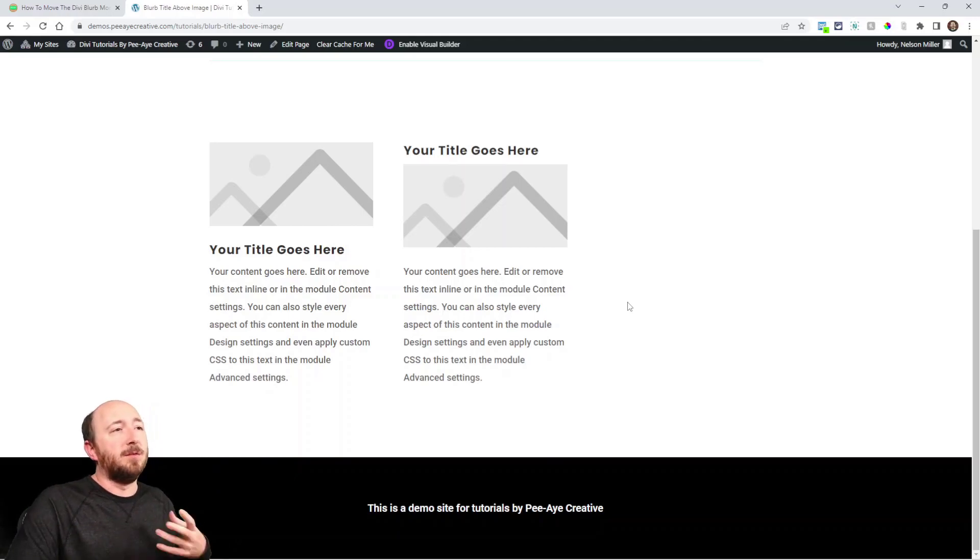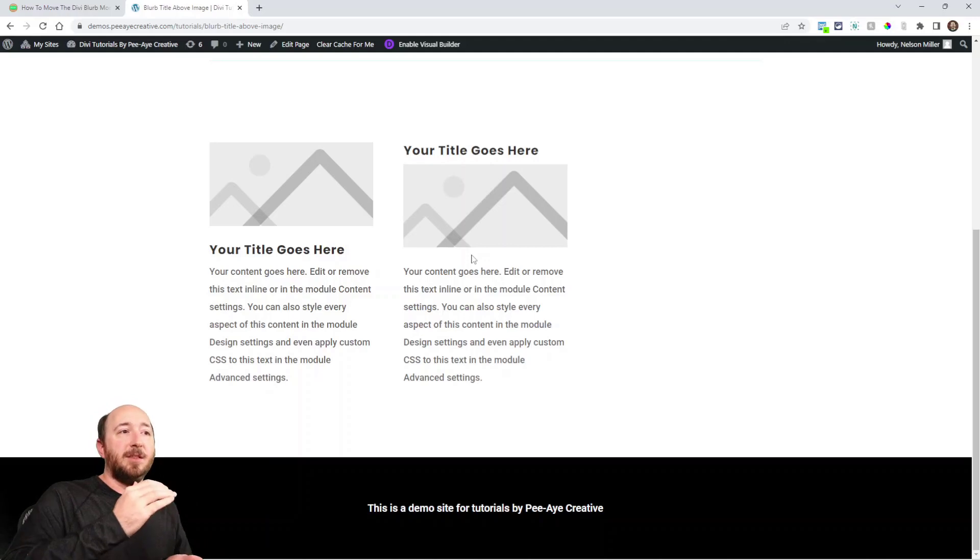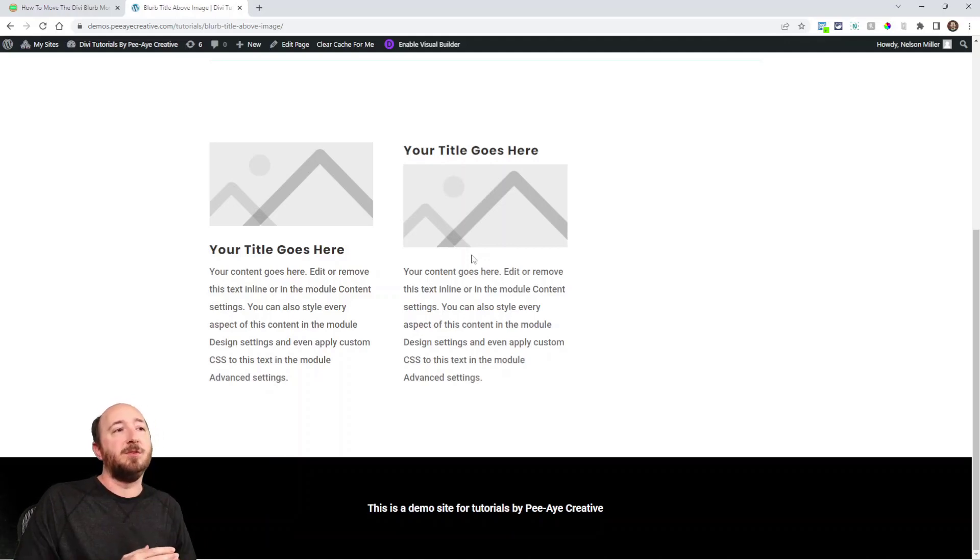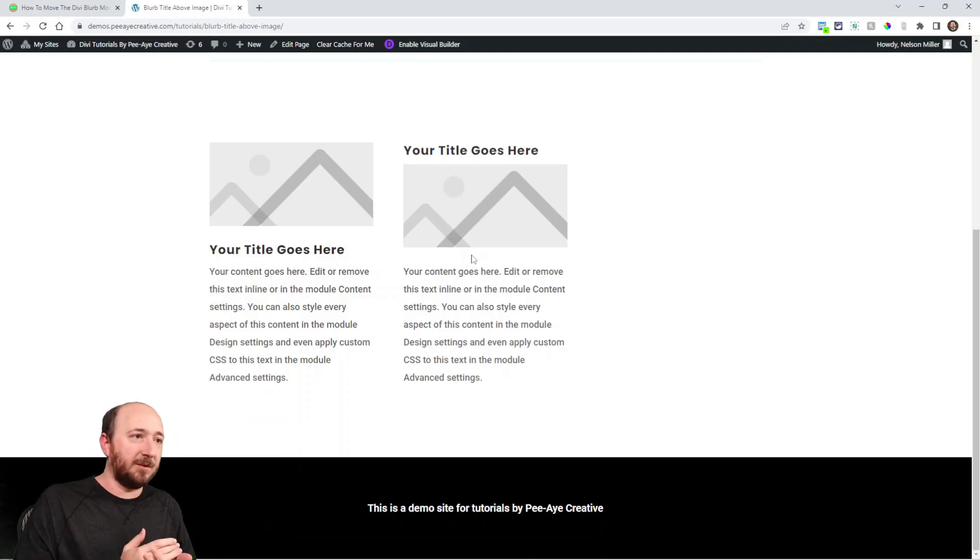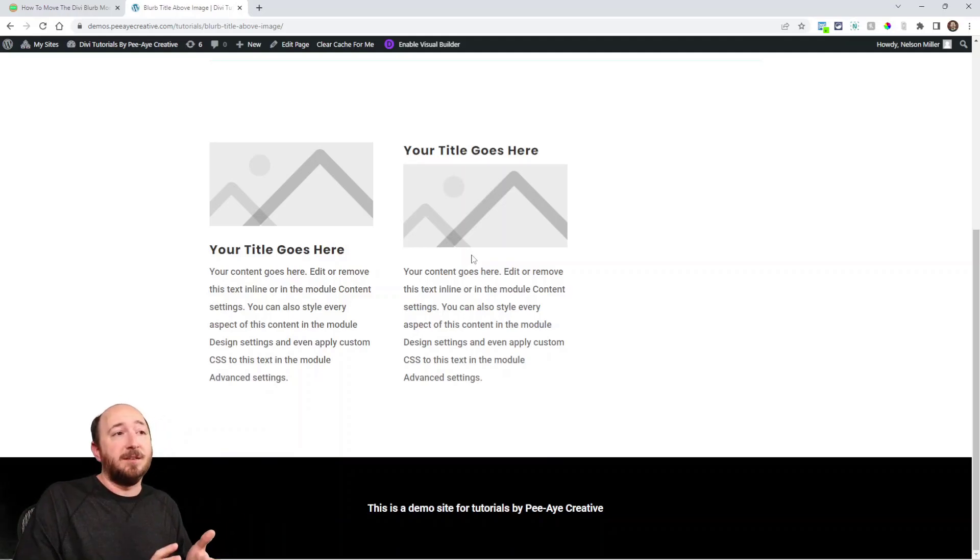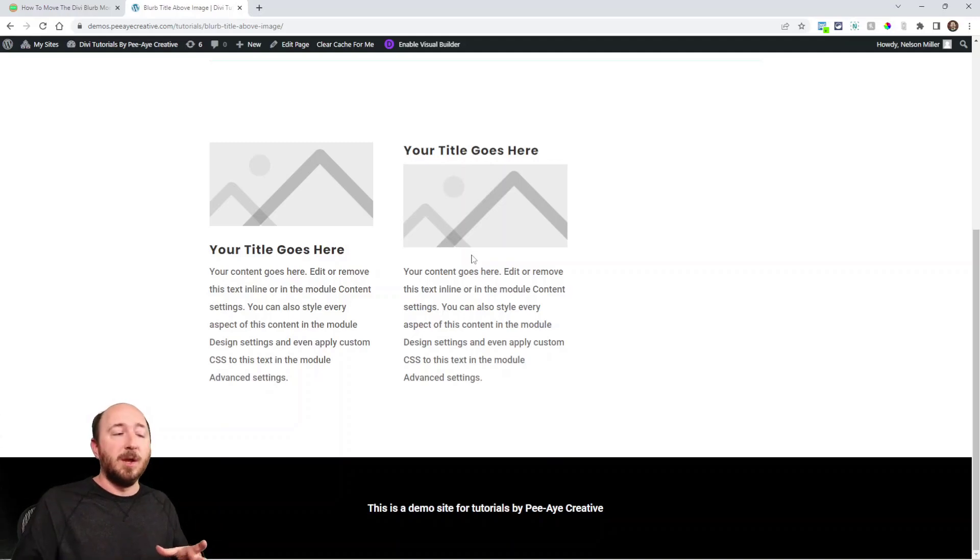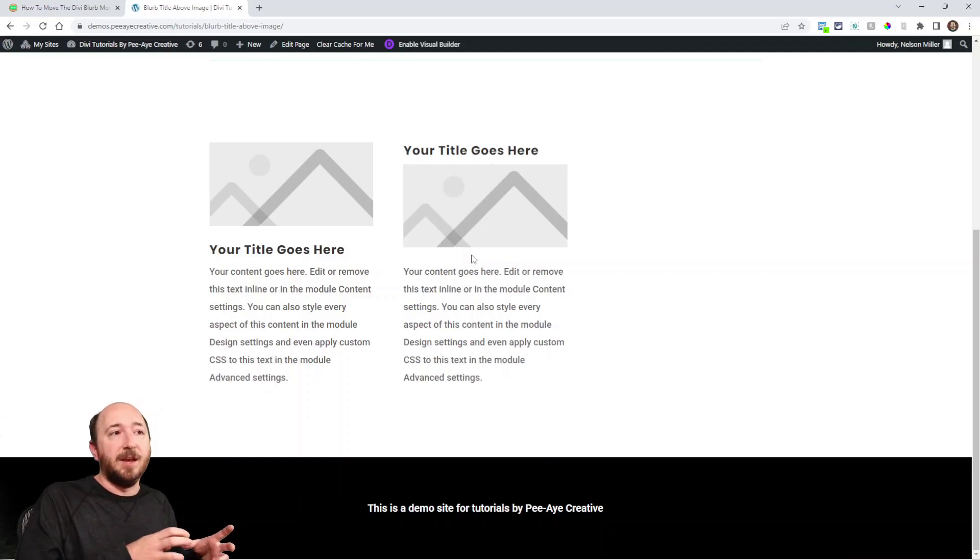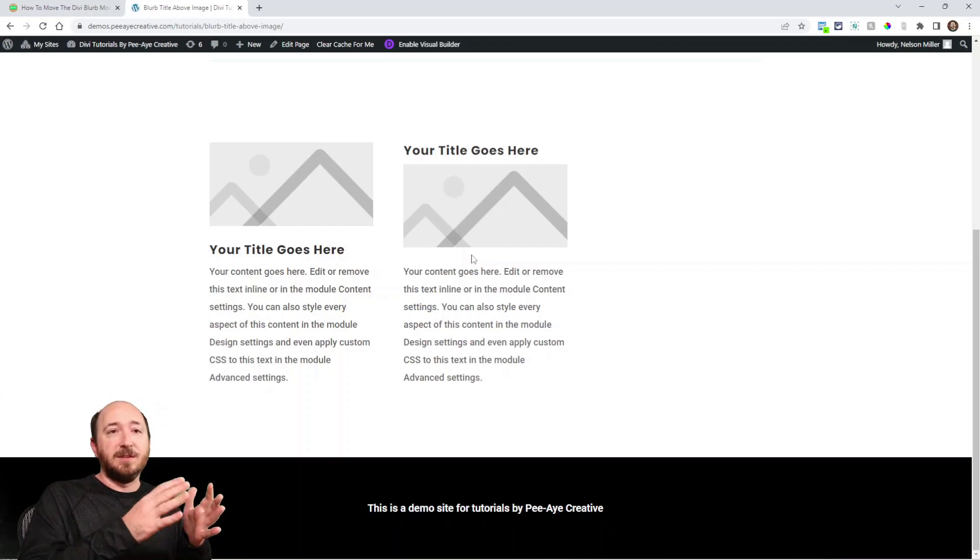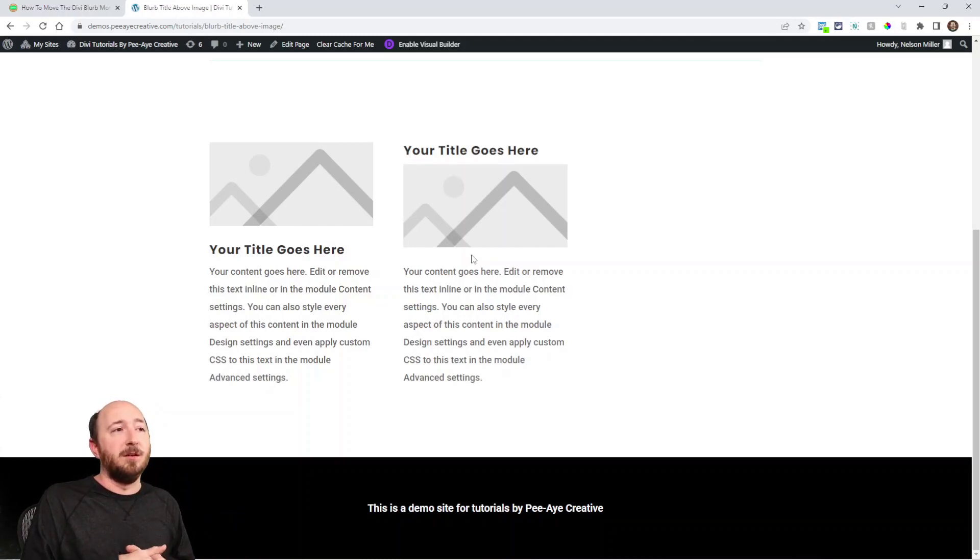And you may be asking why do this? Well there's a couple reasons. The first thing that I would think of is just to keep everything together. You could use like a text module and then an image and then another text module, but if you're doing any sort of other effect, like maybe one of our other blurb tutorials where you need to use the blurb or you need to keep the items together that way you can style the blurb in its entirety, then that would be a good use case for it.